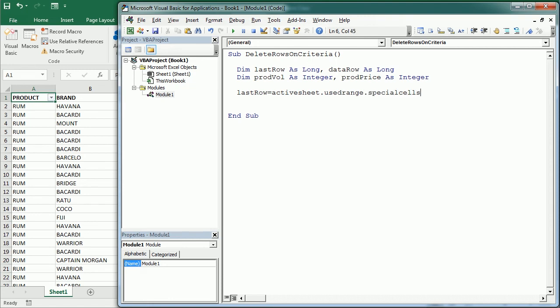To get the Excel cell type last cell. That's going to give us the last cell in this data set, and then we're going to have dot row. That will be the row of the last cell which is the last row with content.